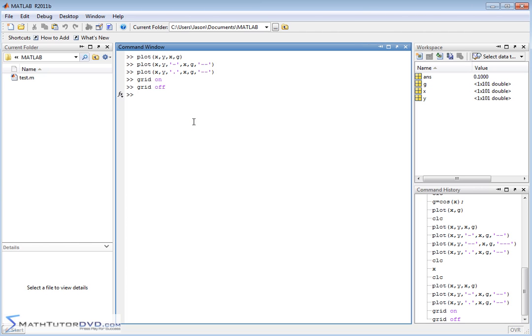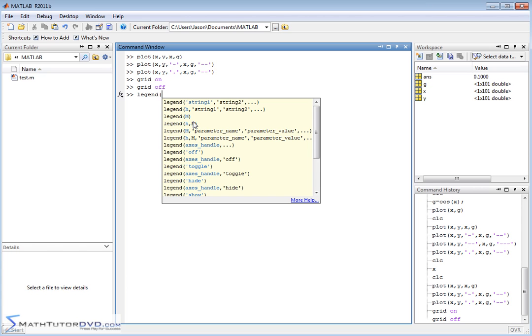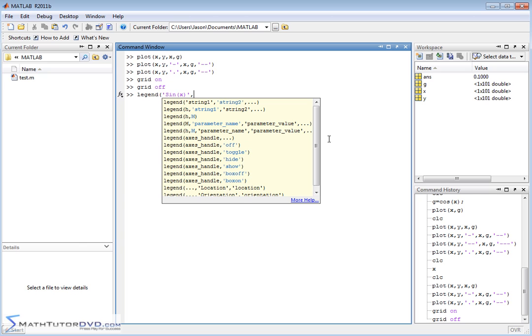So you can do legend, and again, it's going to apply to the active plot window. You open it up, and notice it's telling you in the help, string 1 and string 2. So for data set 1, that was sine of x, so we can put sine of x, close the quote. For data set 2, we can put cosine of x.